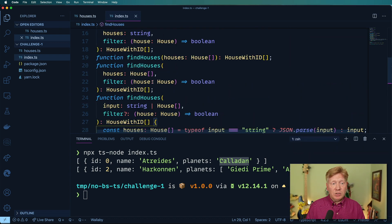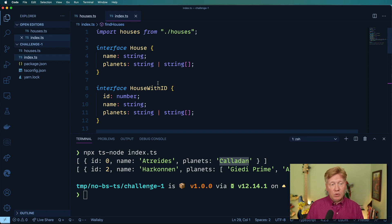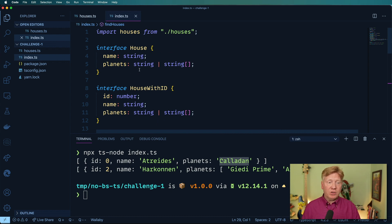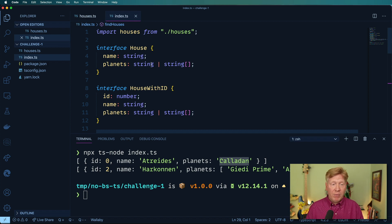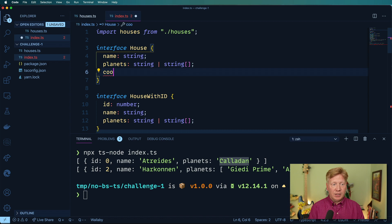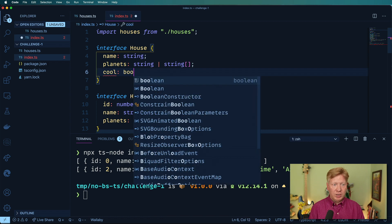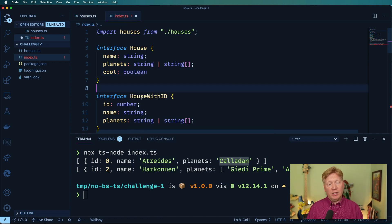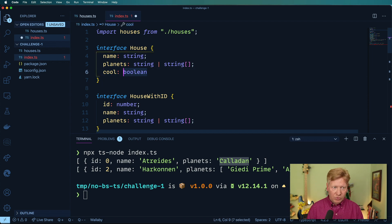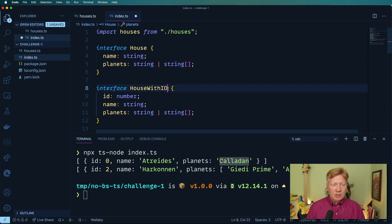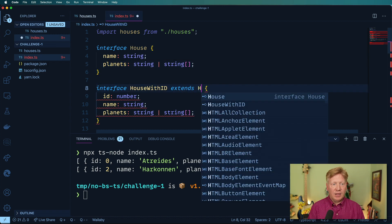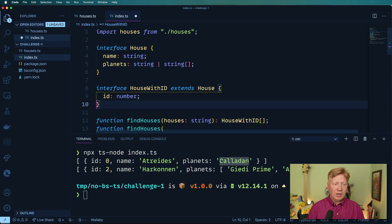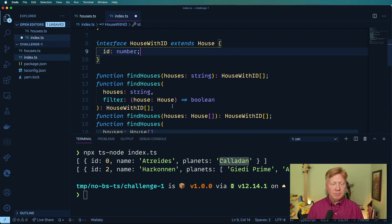So what are some things that we can do to clean this up? Well, one thing we can do is we don't have to go and redo all of house in HouseWithID. In fact, that would be problematic if we want to go and add new stuff into here. We really want that to kind of percolate down into HouseWithID. So how do we do that? Probably the easiest way to do that would just be to say that we extend House and just add on ID like that.